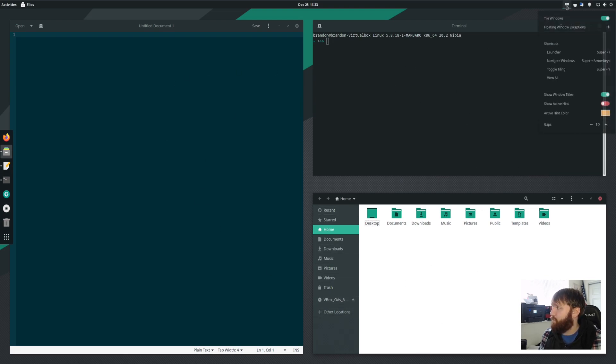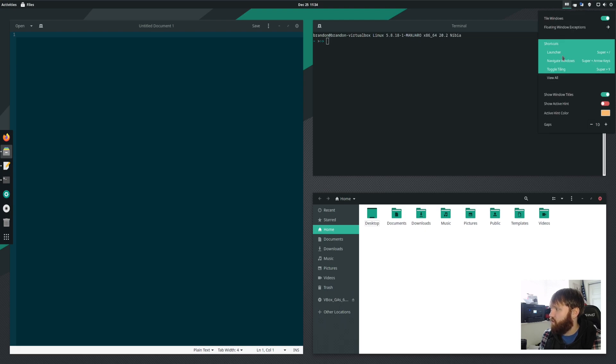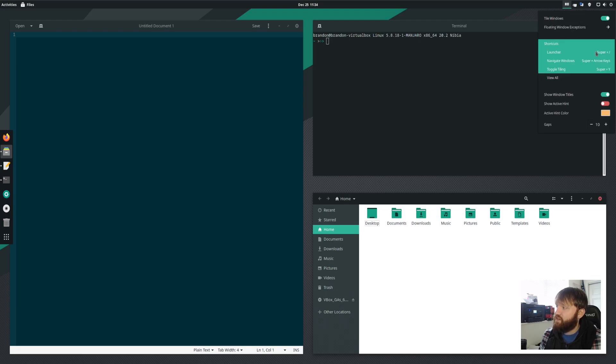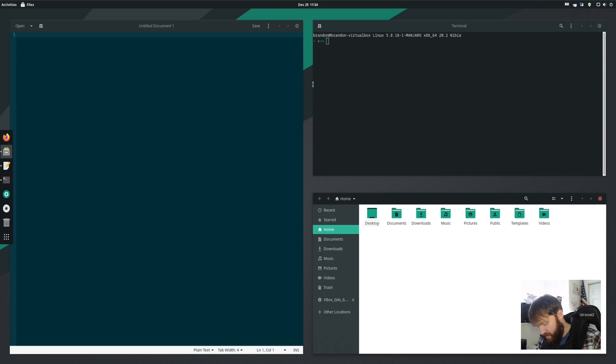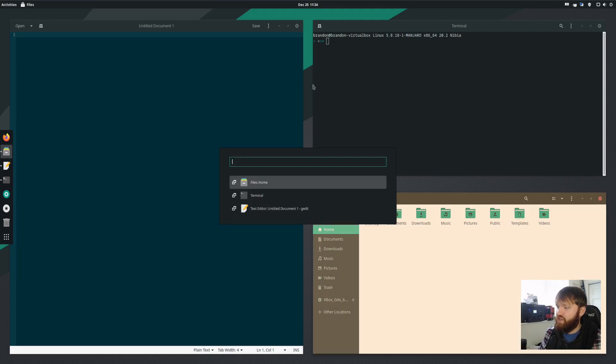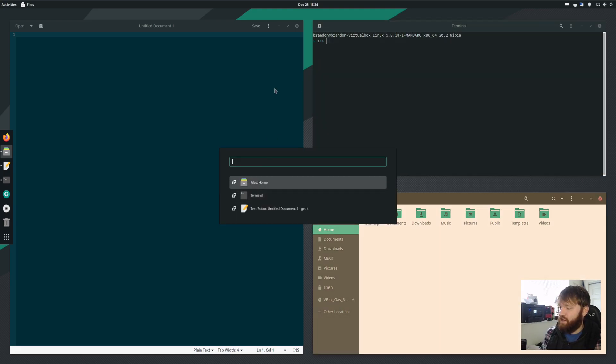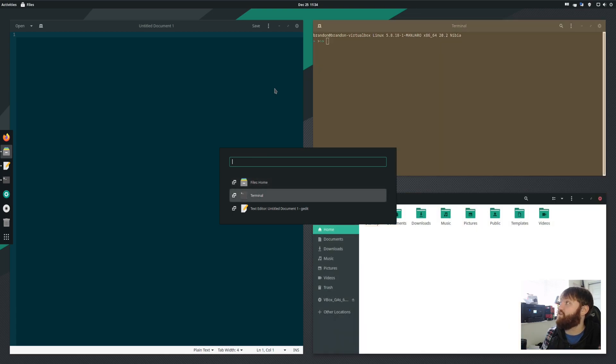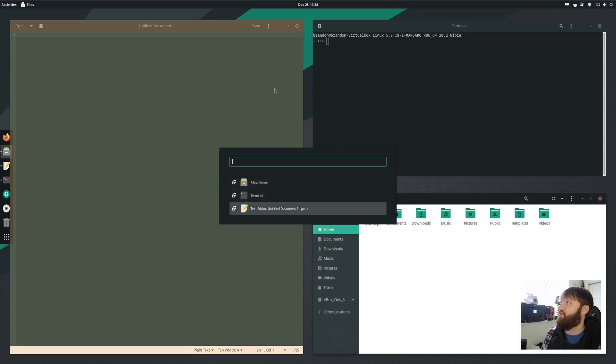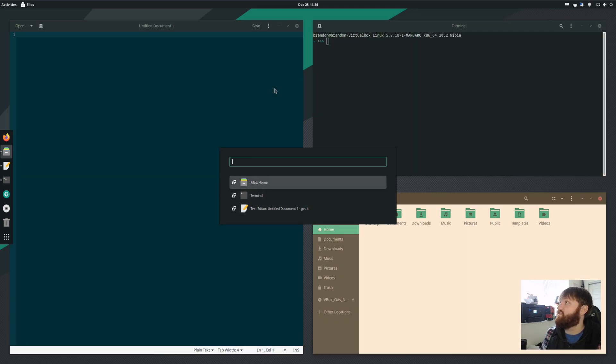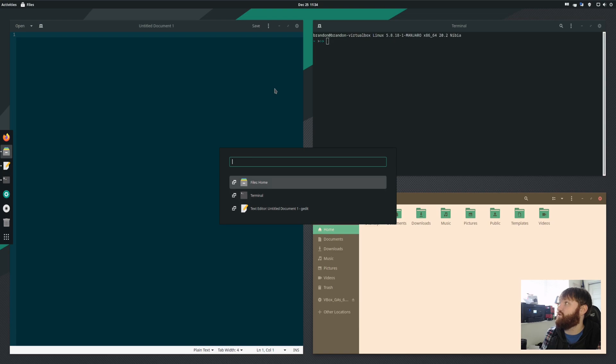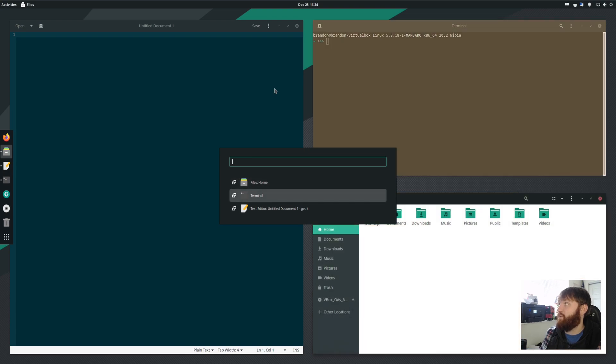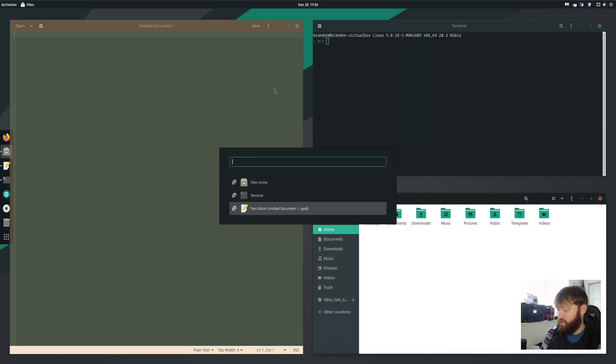Now if I go back over here we can go ahead and open up our shortcuts. Now you see a couple here, you have the launcher, which is super and the forward slash. So if I go ahead and go super forward slash, you see it has a little launcher here that then I could go ahead and select my active window using the arrow keys. So that's a really easy way to switch in between something like the file manager terminal or the text editor.